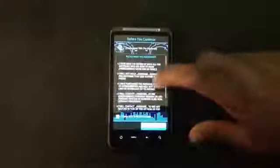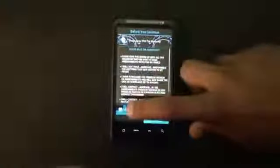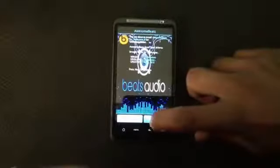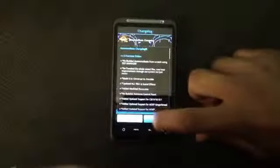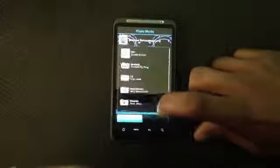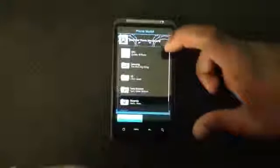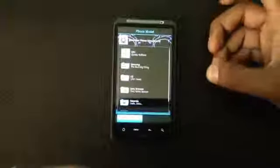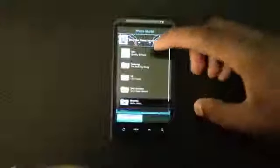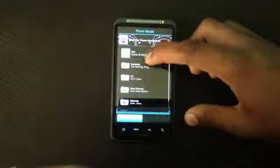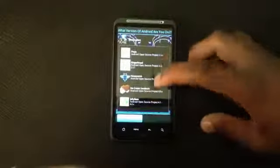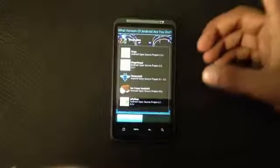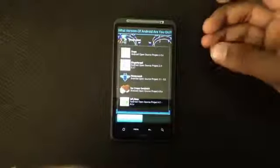Just accept the terms and conditions. From here you have to choose which manufacturer you have, so select your manufacturer and then choose the version of Android you are on.